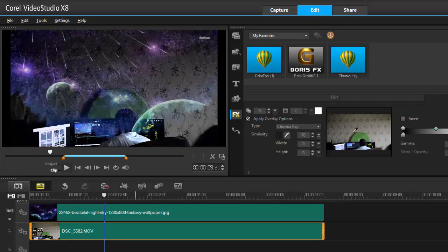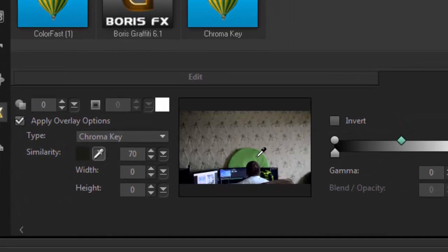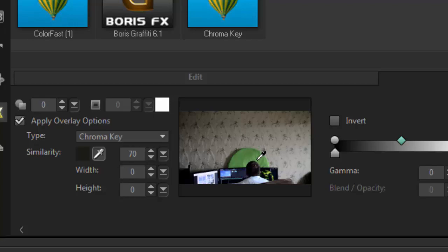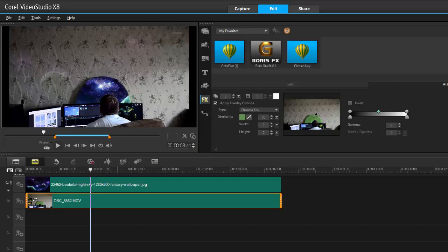Okay, now here's a little tip for you. Whenever you do your chroma key, get the eyedropper as close to the subject as you can because that's where the best light is, like there. So always do that. Never try and click on the edges.